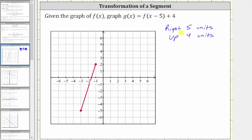And because we have a segment, we can simply translate both endpoints right five and up four to determine the graph of g of x. Starting with the leftmost endpoint that has an ordered pair negative three comma negative five, if we shift the graph right five units and then up four units, this would be the new endpoint.